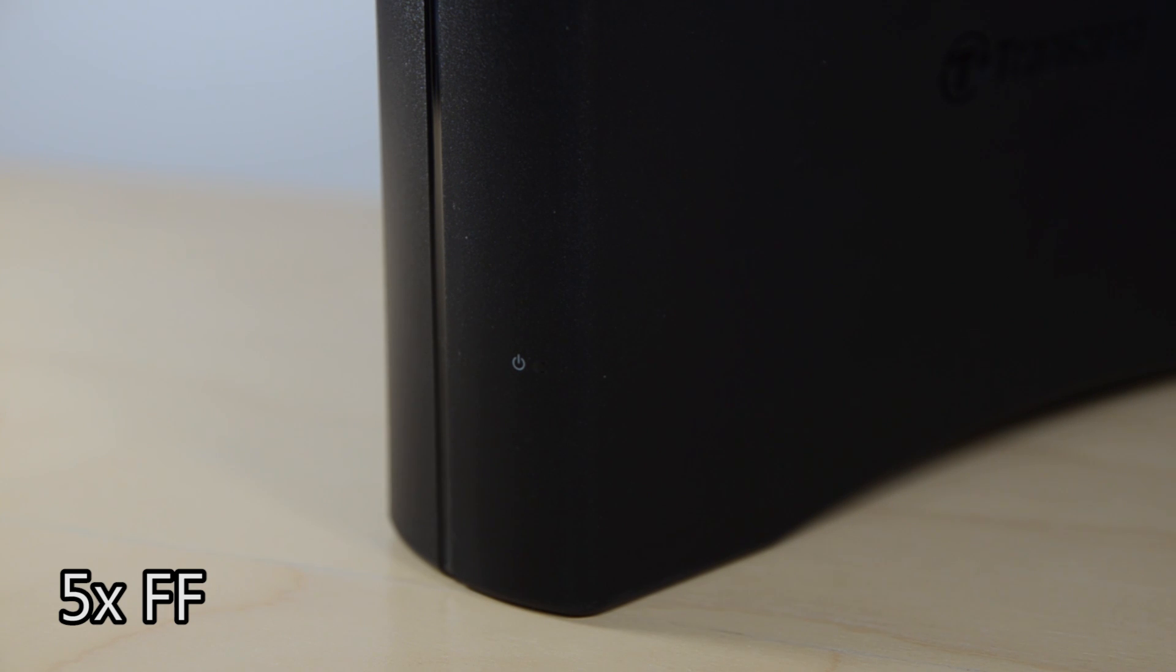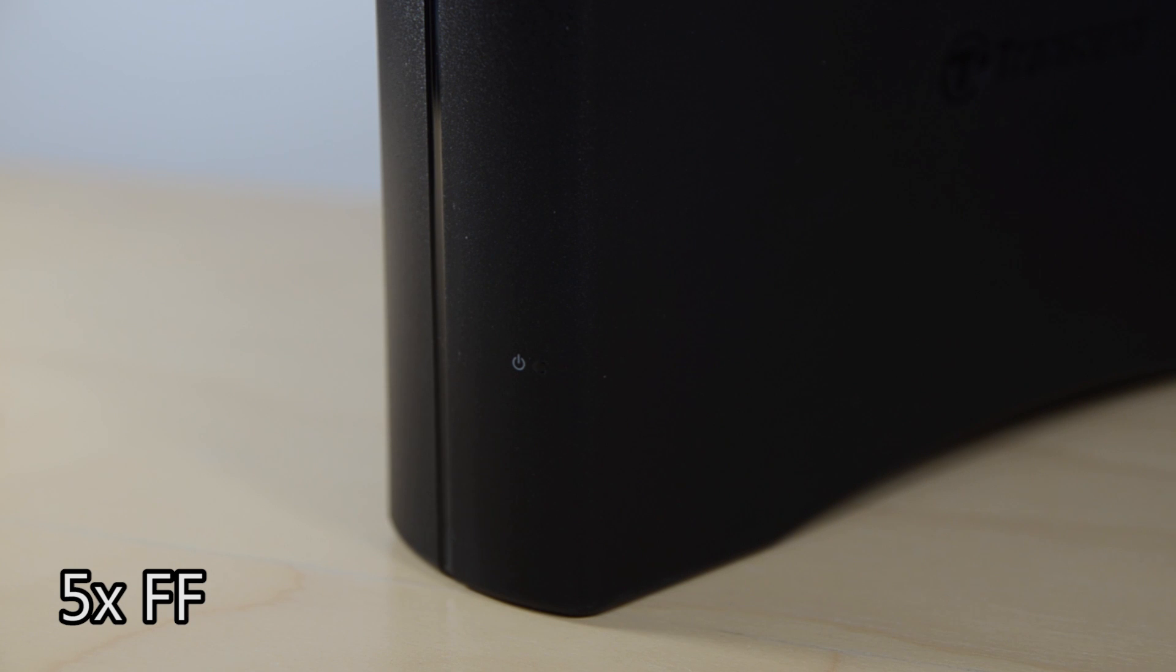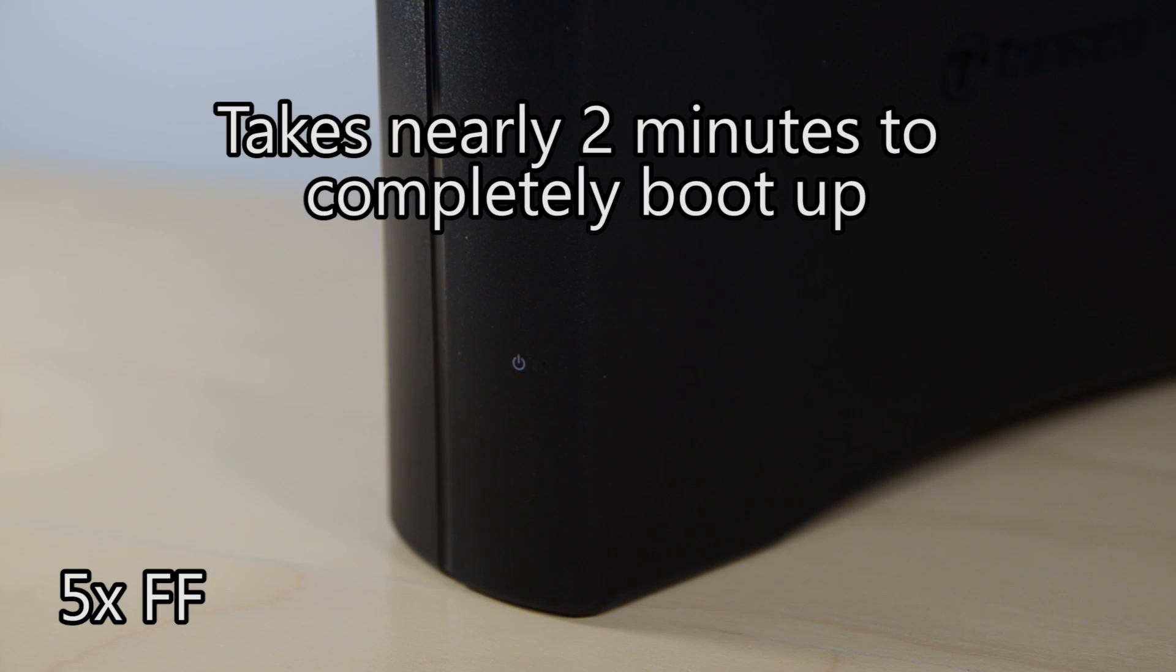You'll see it flashing a white LED, after that it will turn blue, after that it will turn white again and after that once it steady up the white LED, that means it's booted completely.